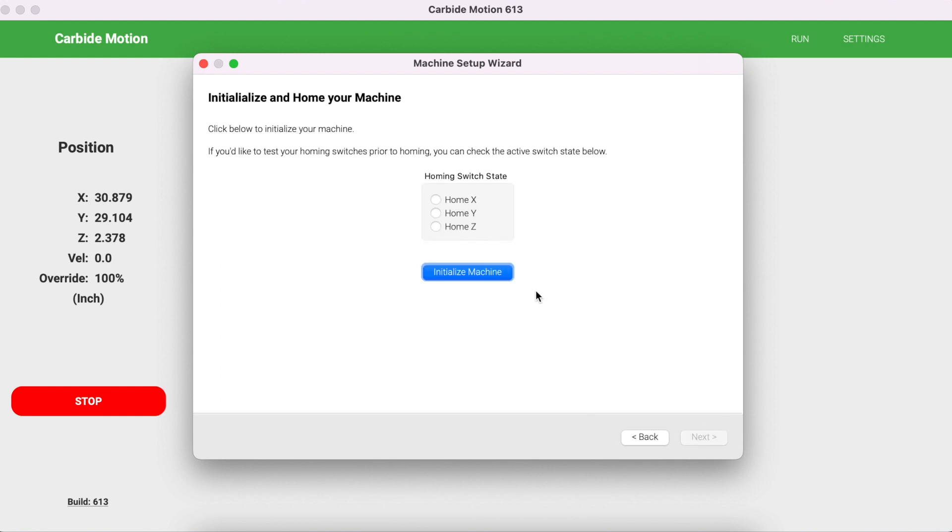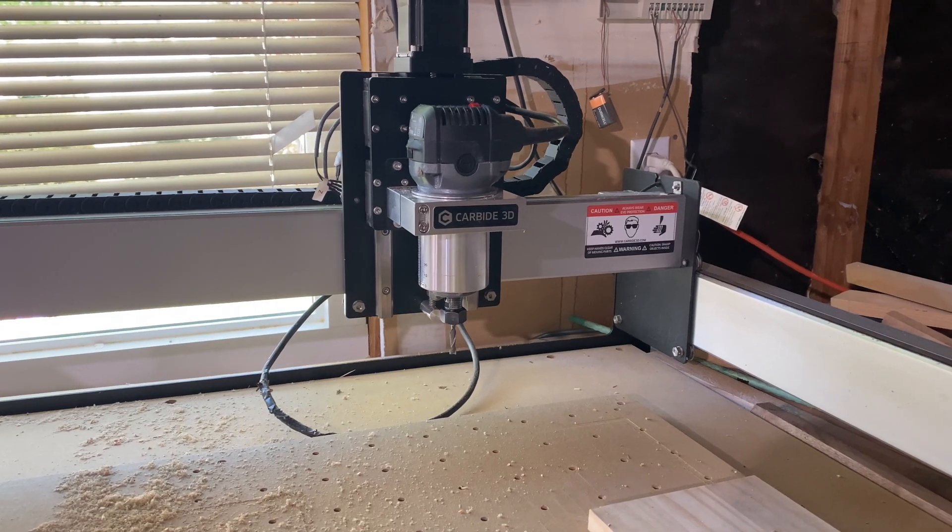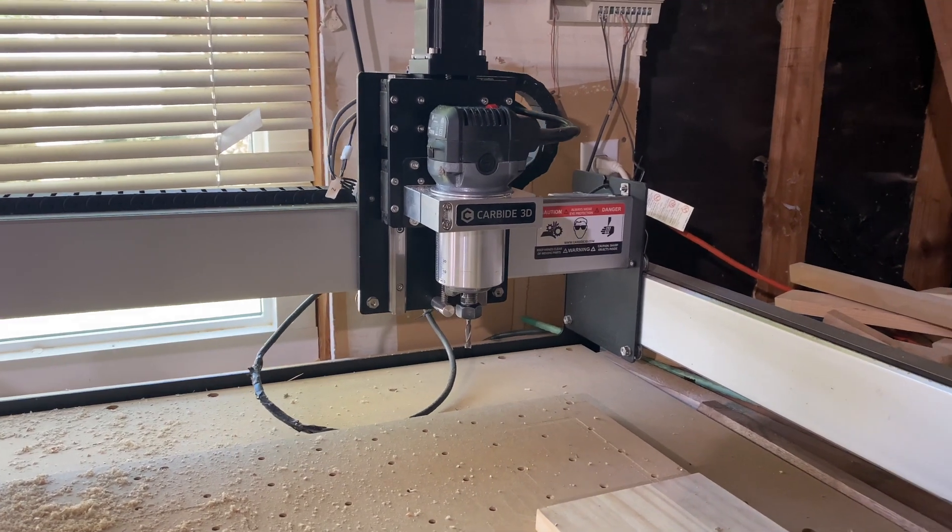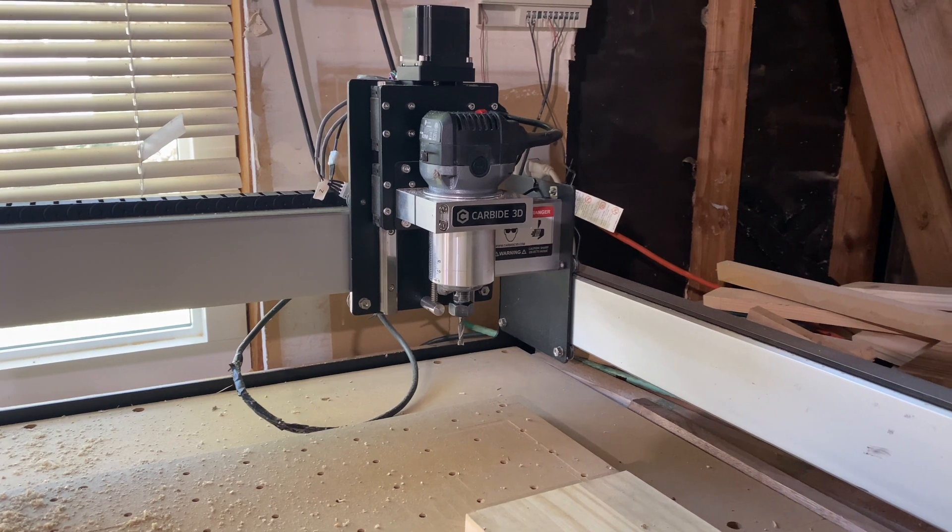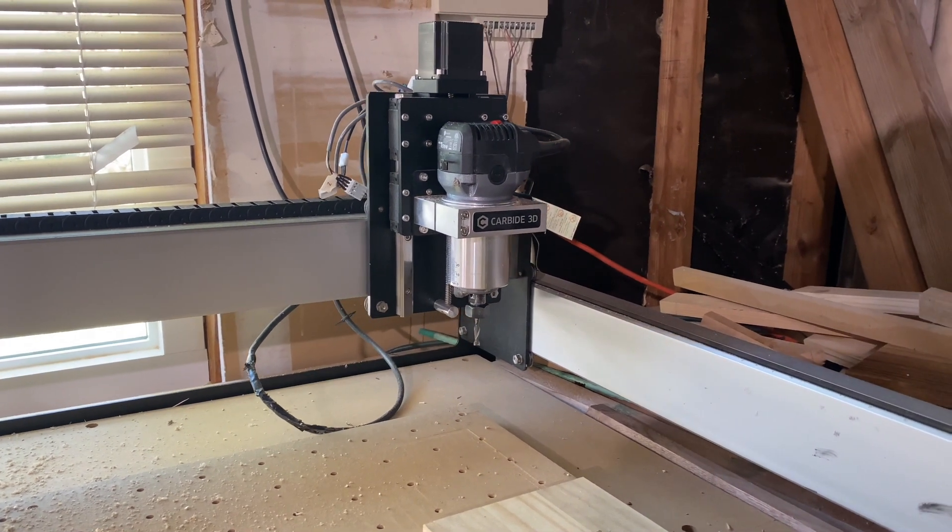Now I'm going to initialize my machine for the very first time. Your machine should now go to the upper right-hand corner of your CNC. Once it's done initializing, click Next.